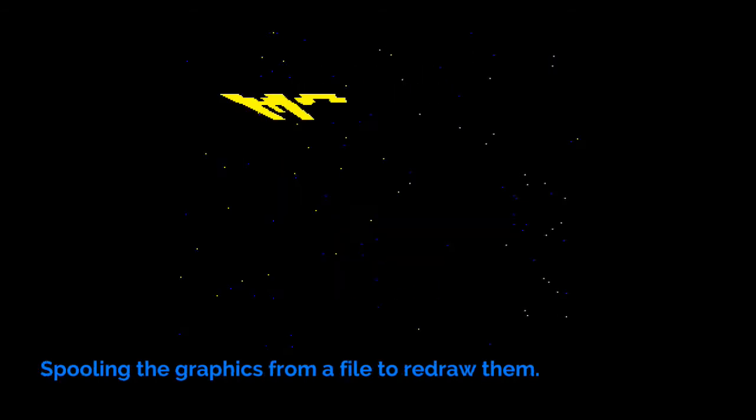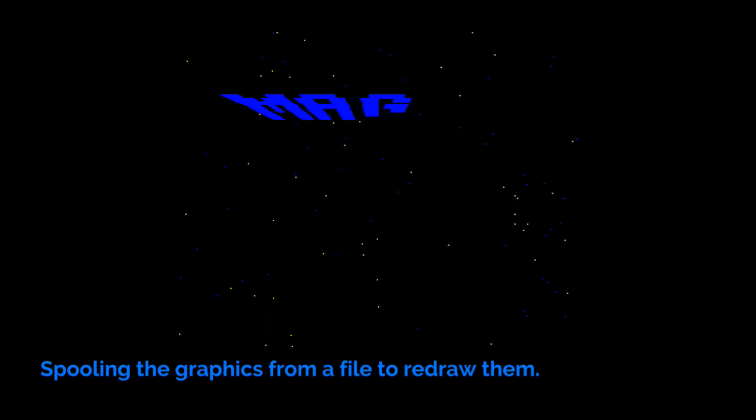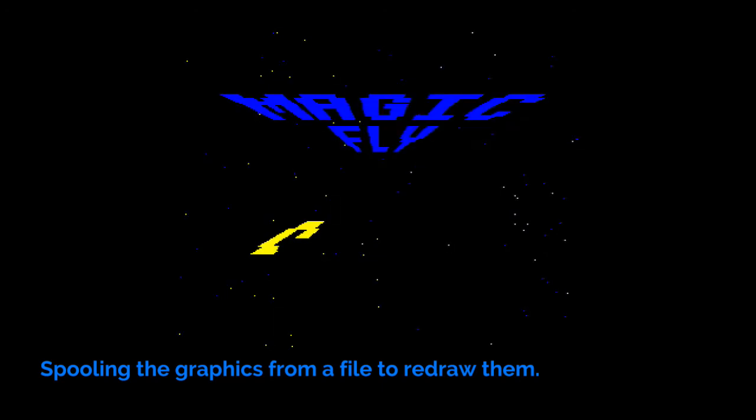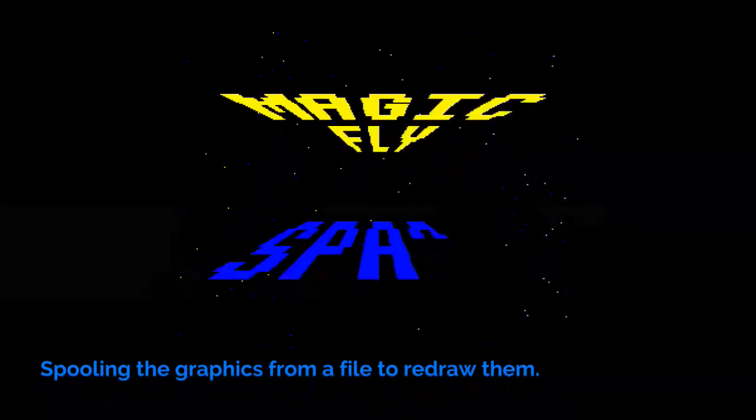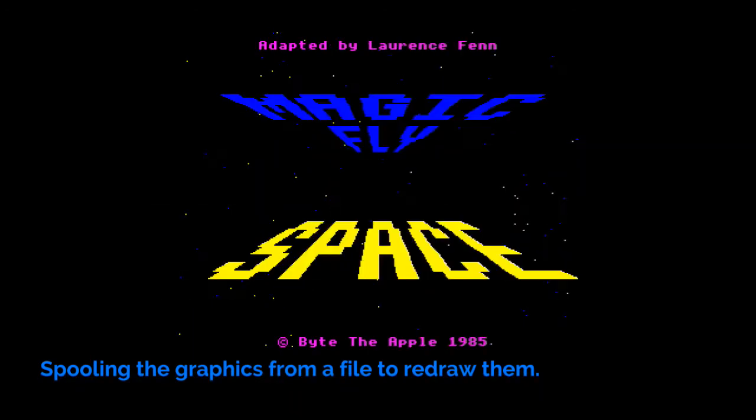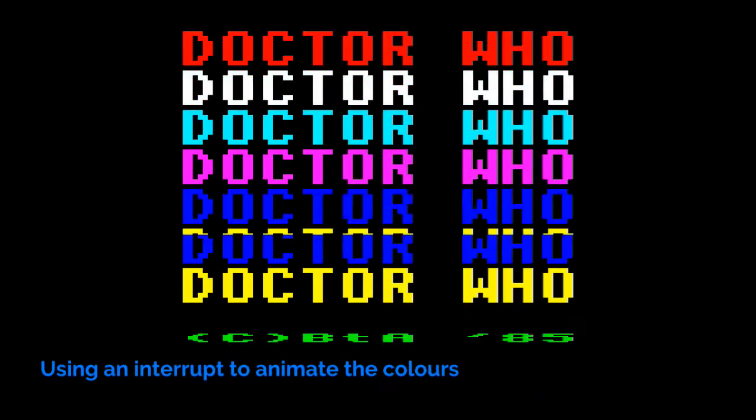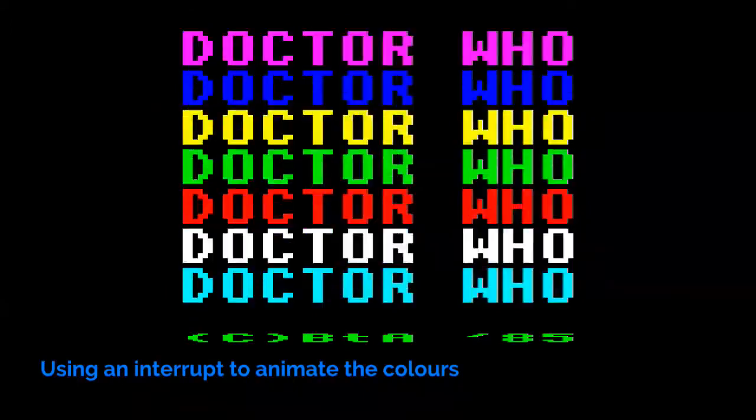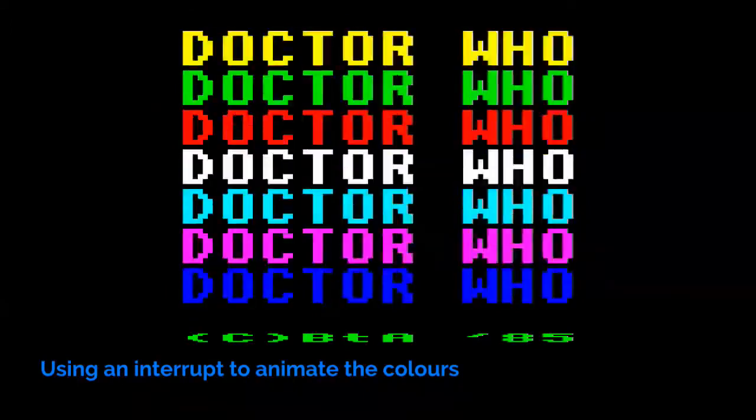Spooling the graphics from a file to redraw them. Using an interrupt to animate the colors whilst the program deals with the music.